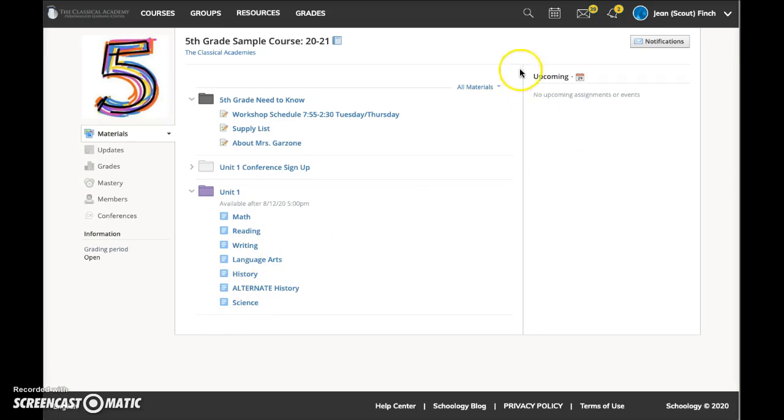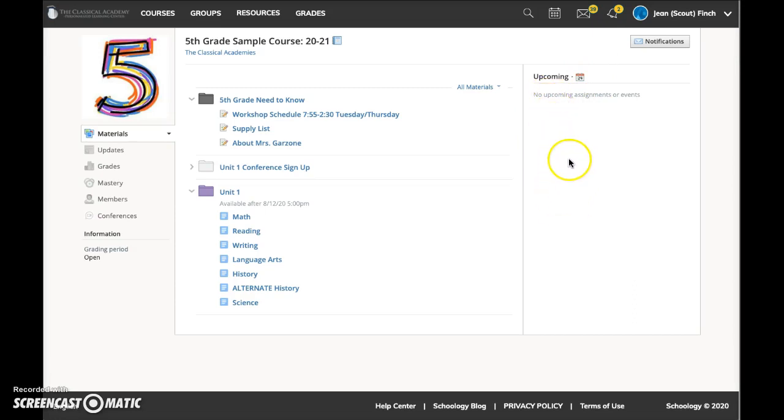In the upcoming area over here on the right, you may see upcoming assignments or events. You can also view the entire course calendar by clicking on this little calendar icon here.